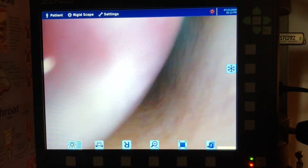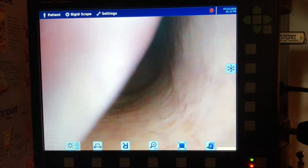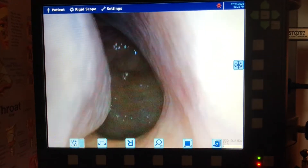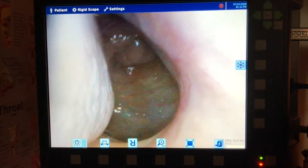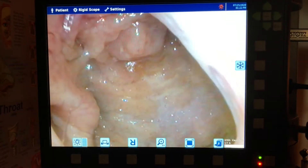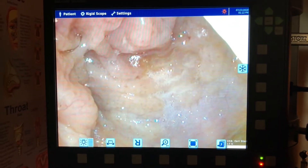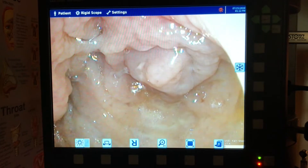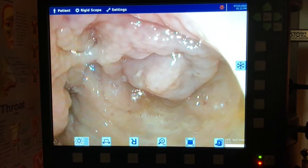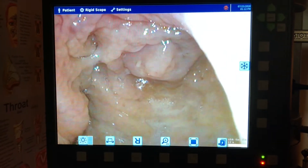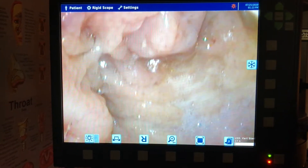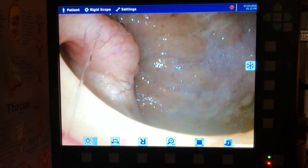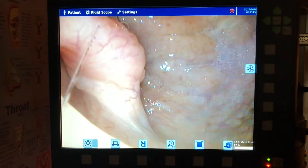We go along beside the inferior turbinate, and this right here — the back — is called the nasopharynx. That's actually a little bit of adenoid tissue that we're looking at right there, and over here is the opening to the eustachian tube.